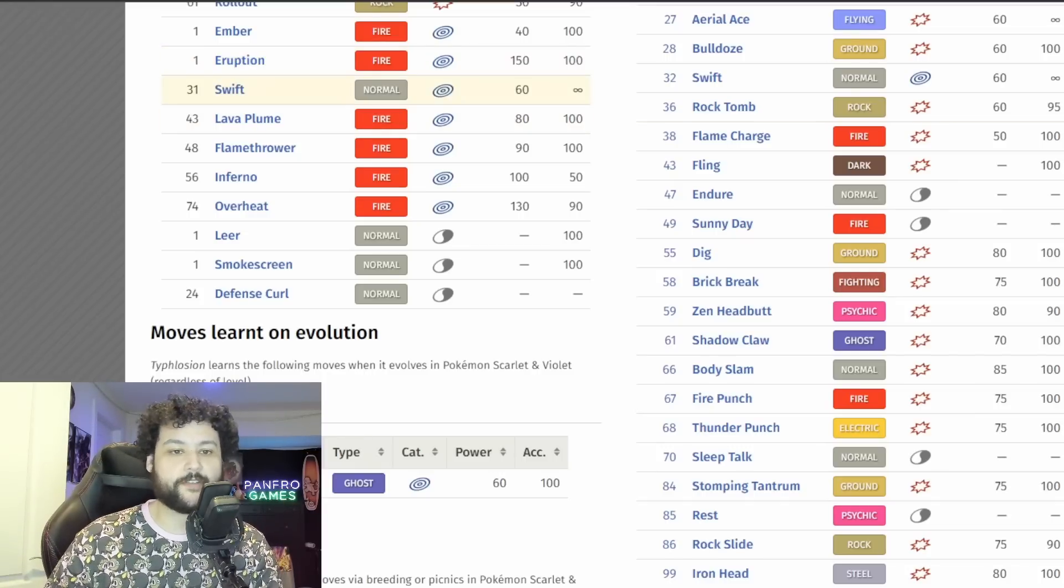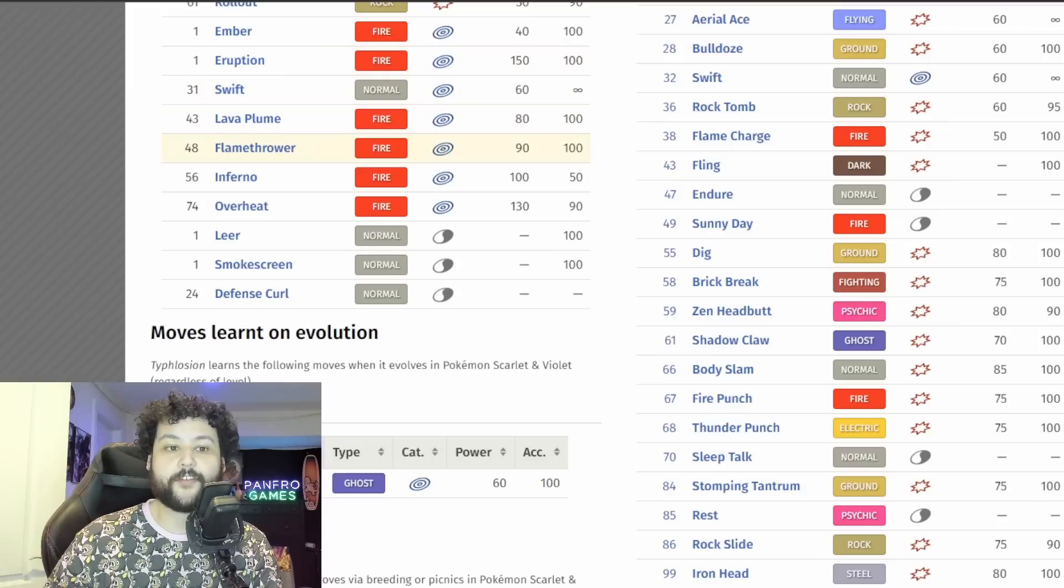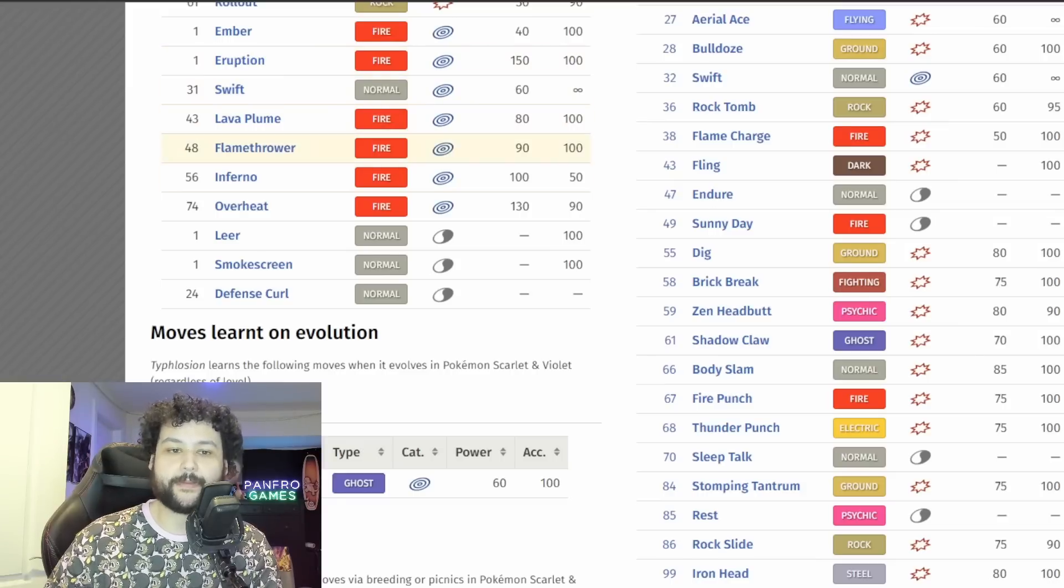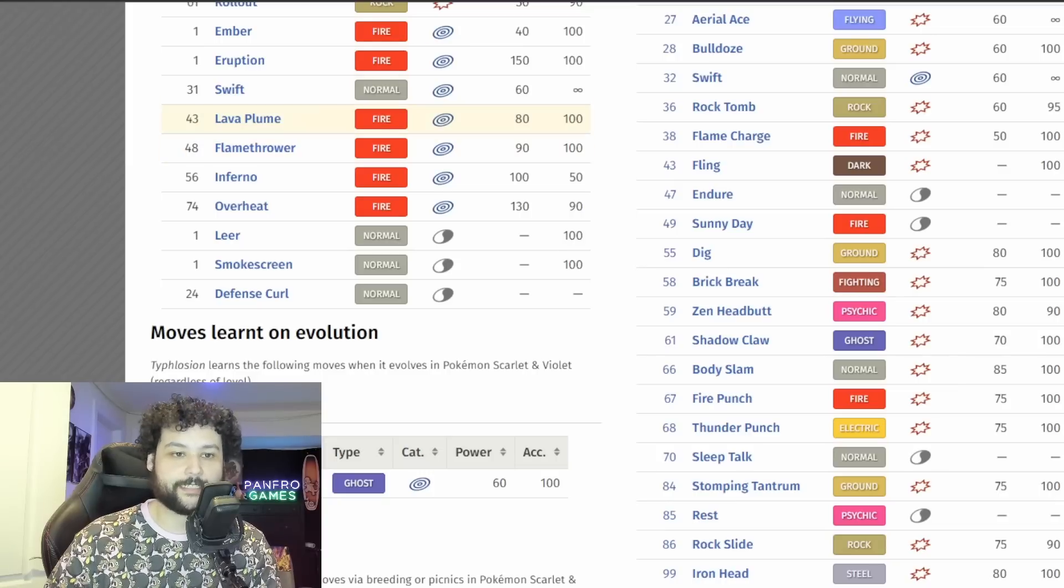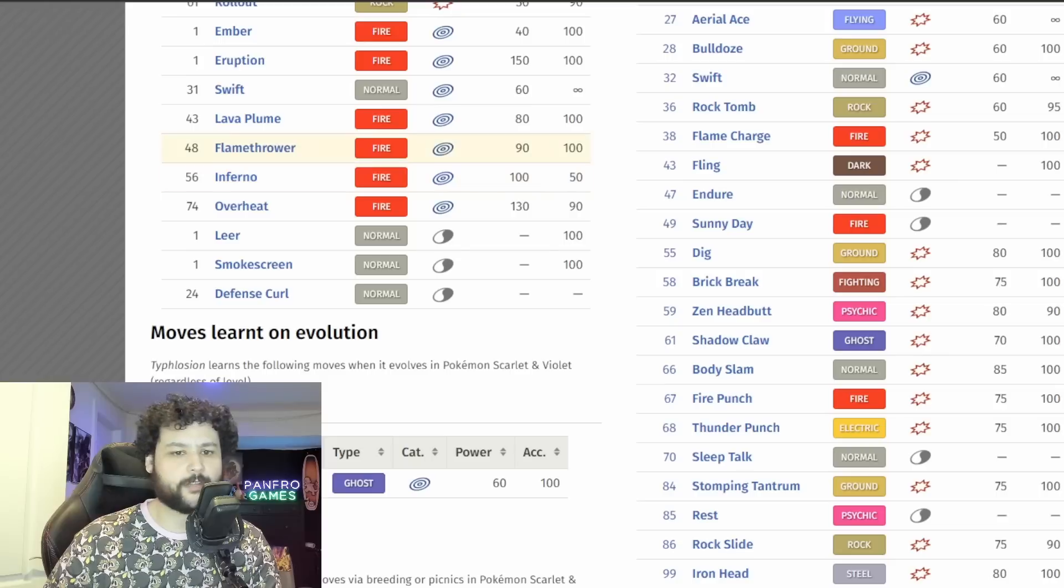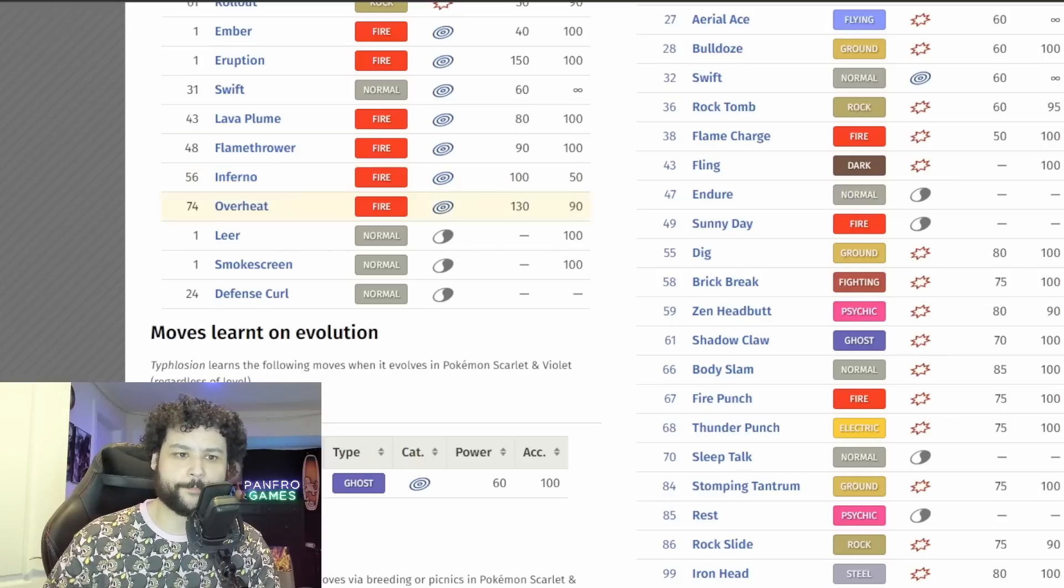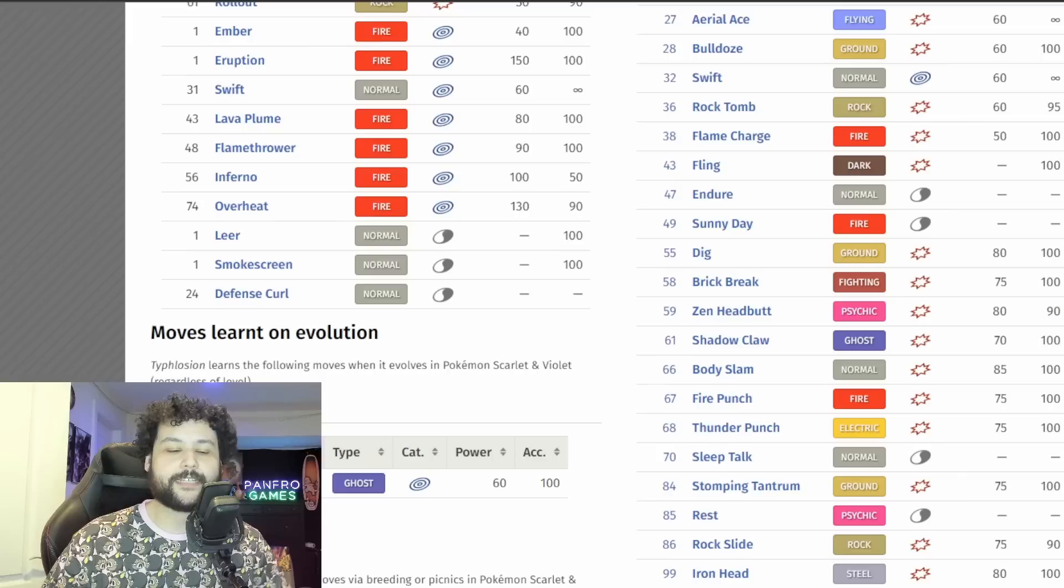Now Swift could be there but I really don't think it will be, so if it has Swift that would be a great thing but I'm not going to predict Swift. Lava Plume and Flamethrower are probably the two other moves I can see on the Fire special attacking side that this Typhlosion can actually bring.